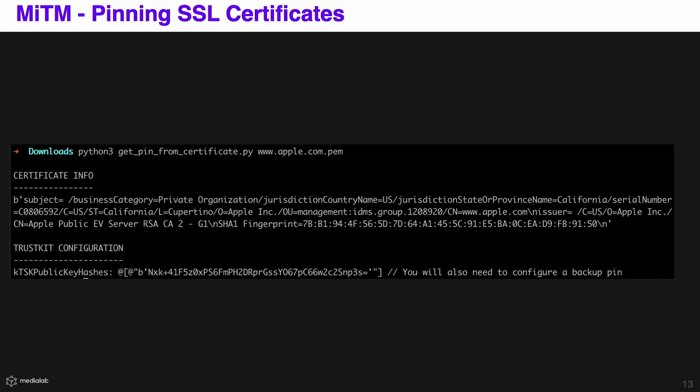Luckily for us, it's really easy to avoid this. We can just pin the certificate or the public key of the certificate. This means that each request made to your server, the application will verify the certificate at the server, and if it doesn't match the certificate you have in your application, the request will not go through and no data will be leaked. There are many ways to do this, but we are going to use TrustKit and URLSession — though this can easily be done with WKWebView and AlamoFire as well. The first step is to download the certificate because we need to get the hash for it.